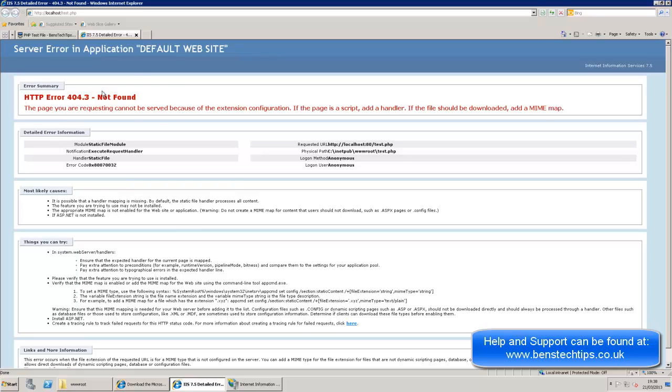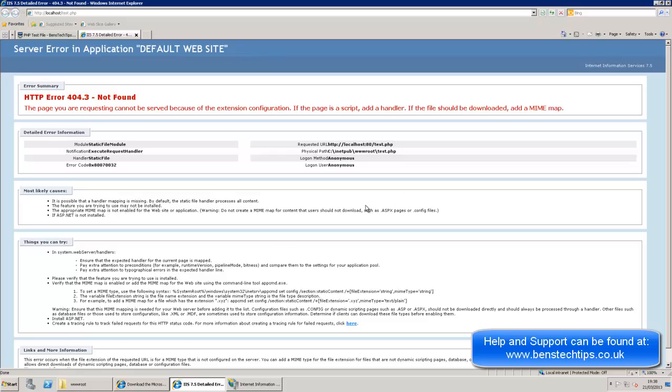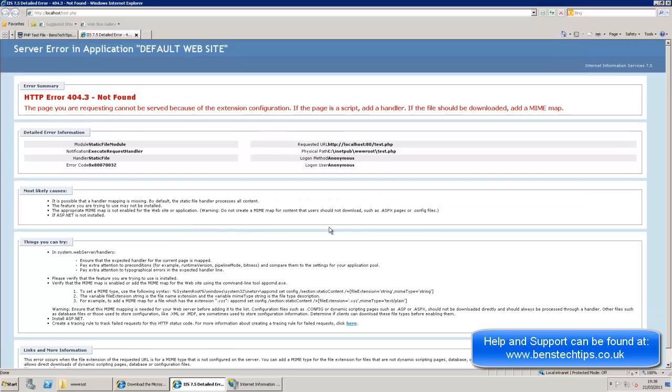We can see that it comes up with an error. Now this is because it doesn't recognize the extension. The page you are requesting cannot be served because of the extension configuration. So basically it can't read this PHP file, which means that PHP obviously isn't working. And that's alright, because we haven't set it up yet. So now what I'm going to do is I'm going to show you how to install PHP on your website.